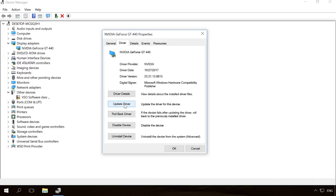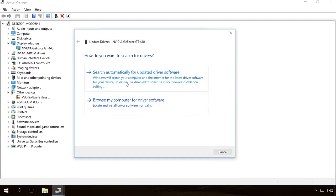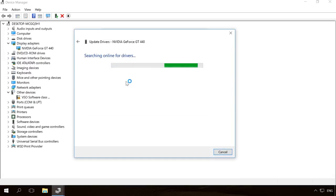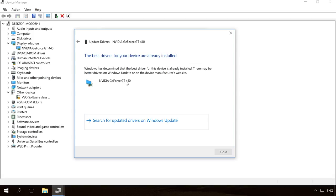If the operating system cannot update or install a device driver properly, and when you attempt a manual update the system tells you the most suitable driver is already installed, you can still update it manually by downloading and installing the drivers from the device manufacturer's official website.